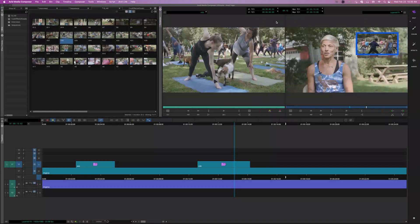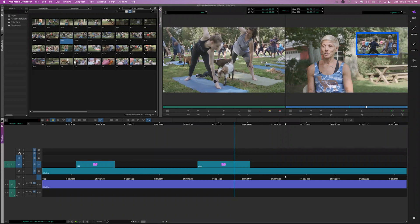This is going to be a brief lesson on track selectors and some details about editing in three-point editing. There were some questions about how track selectors work and how patching tracks work. I have these additional tracks here — track three, four, and five — that are available.